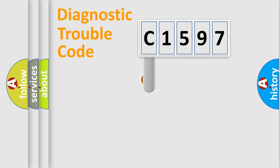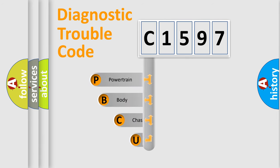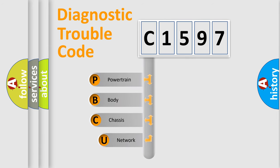First, let's look at the history of diagnostic fault code composition according to the OBD2 protocol, which is unified for all automakers since 2000.